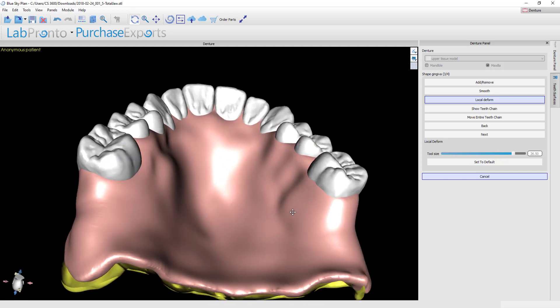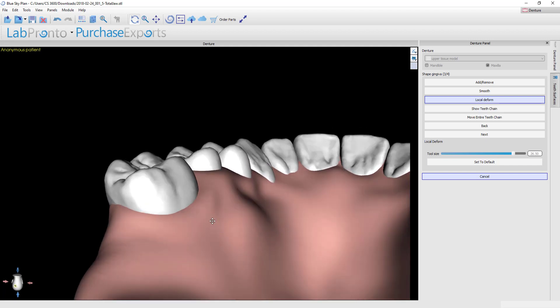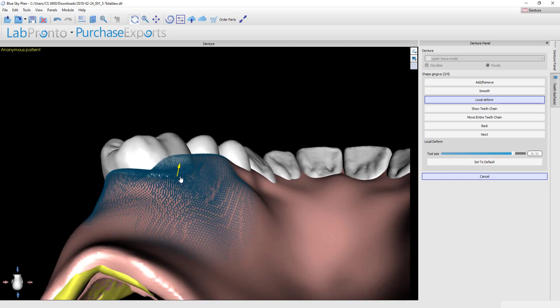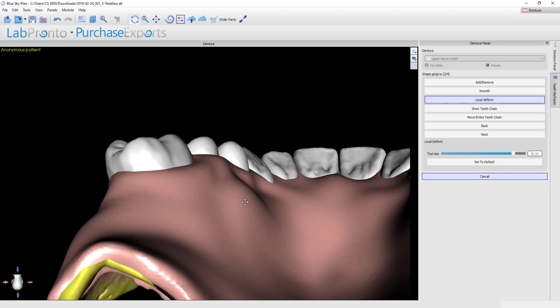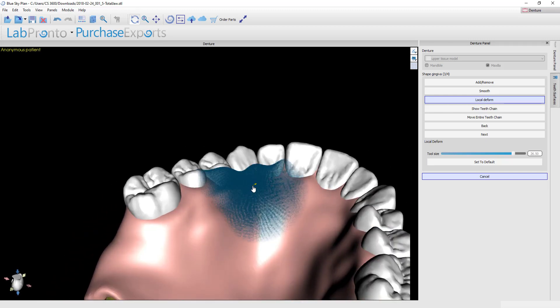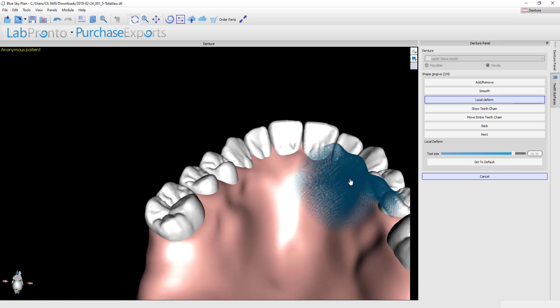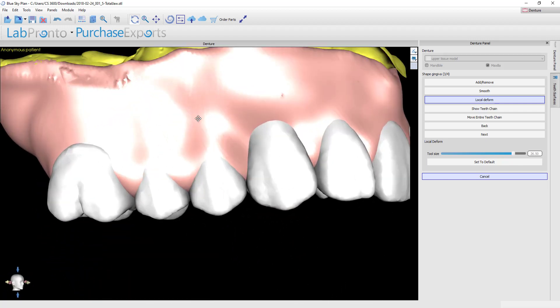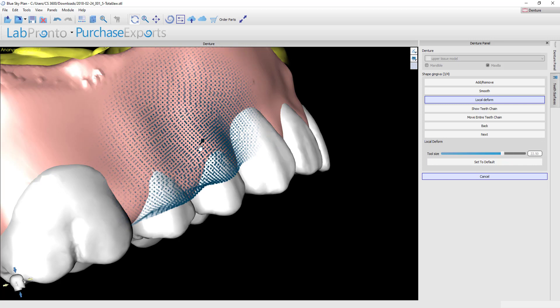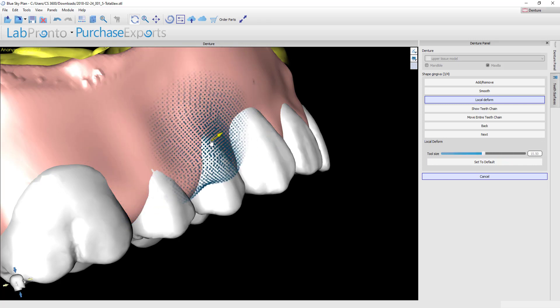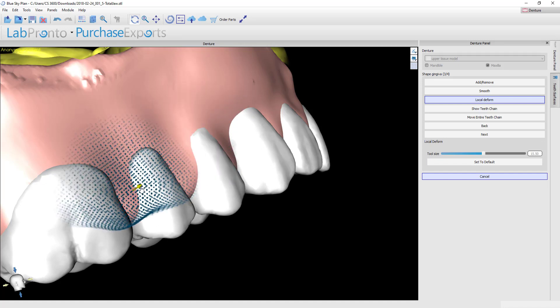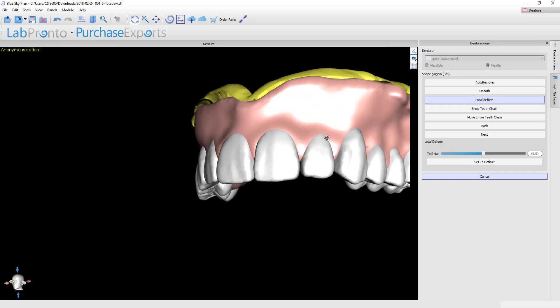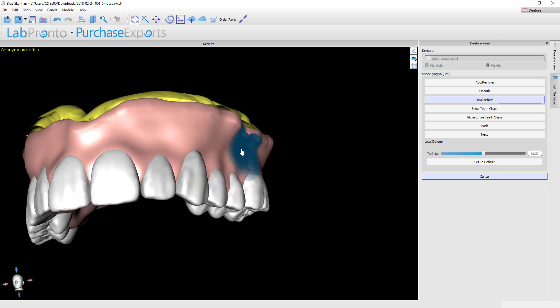If I've got any areas where I'd like for the gingiva to come up on the teeth further, I could grab those and bring that up quickly. This canine could stand to have a bit more gingiva on the lingual, same with this one. Conversely, you can use this to remove material as well. If I look at the buccal here, we still have too much gingiva on these premolars and I'm just going to bring that back. It looks like there's a bit of a caved-in area right here, so I can stretch that out slightly.